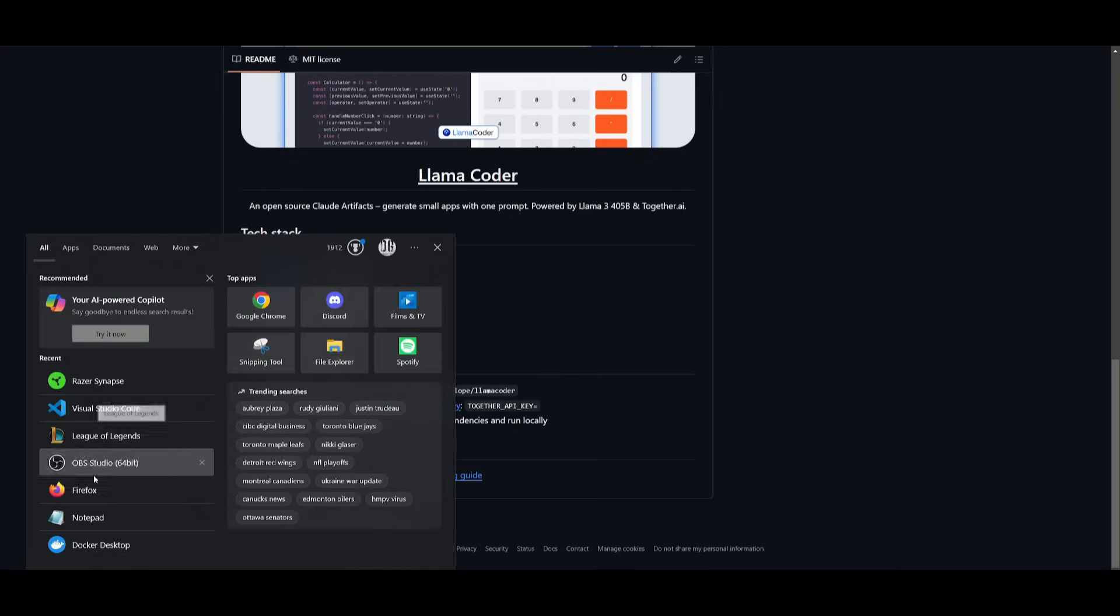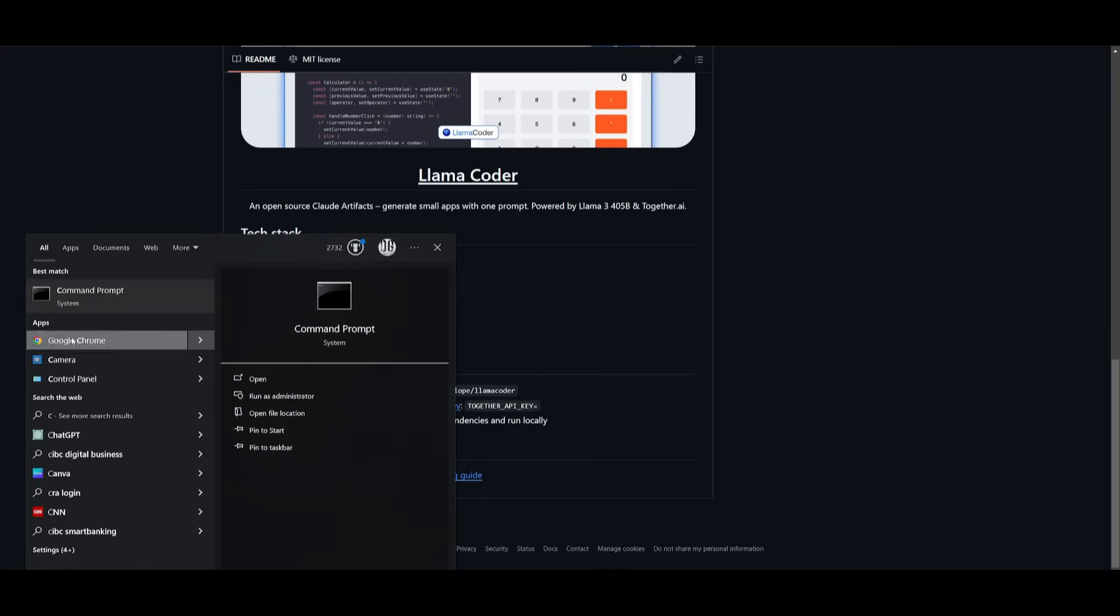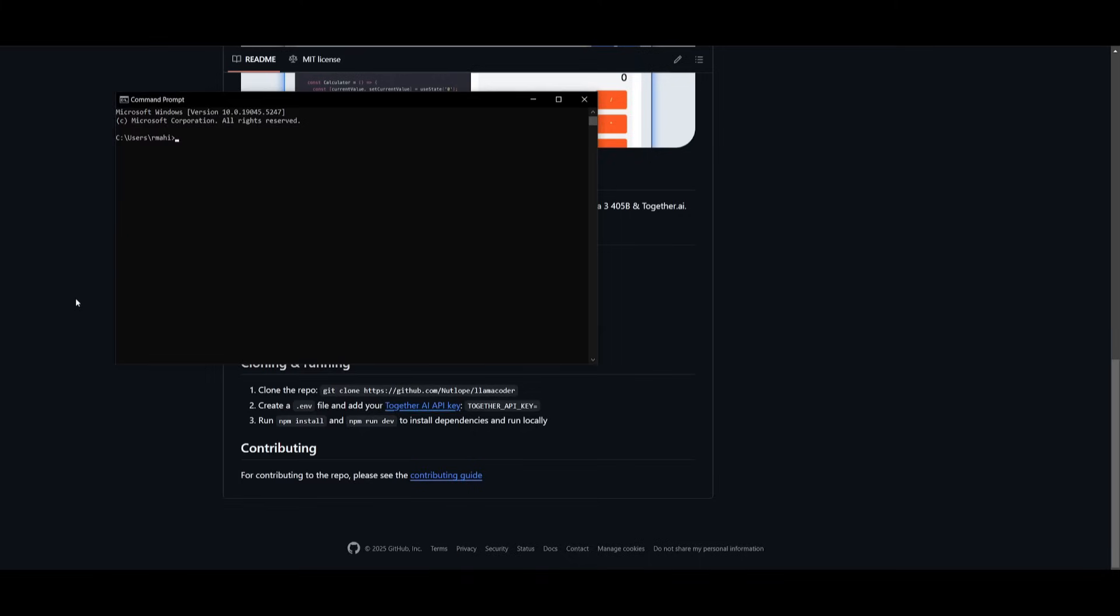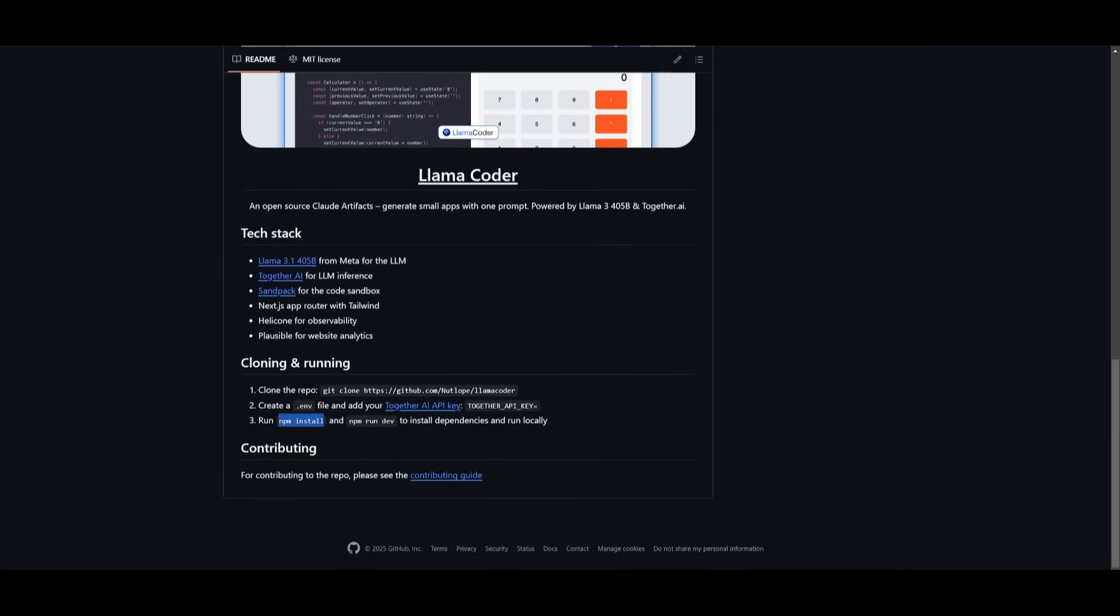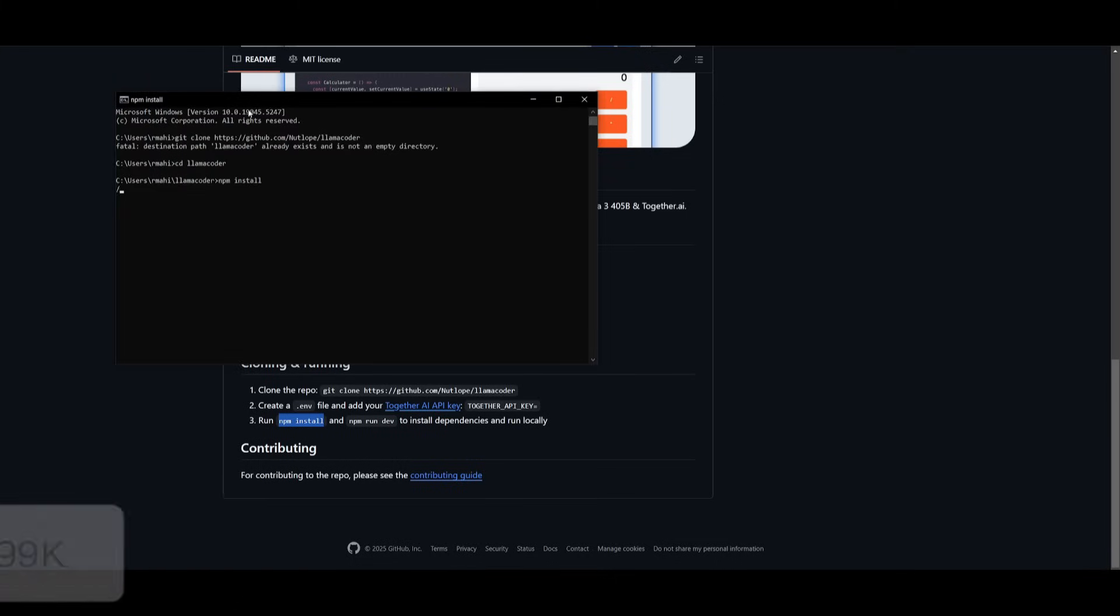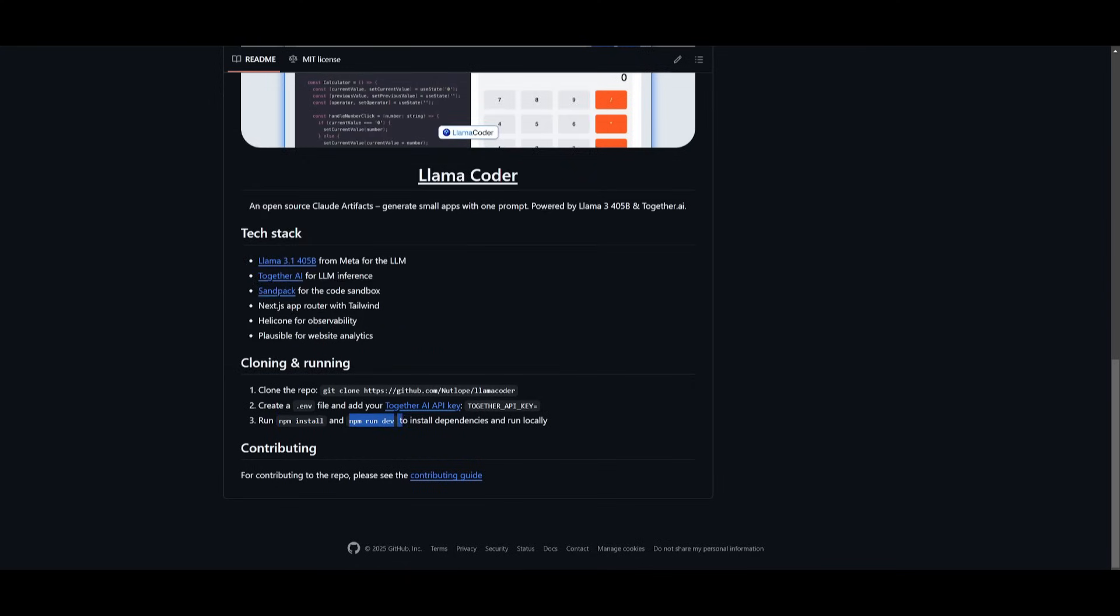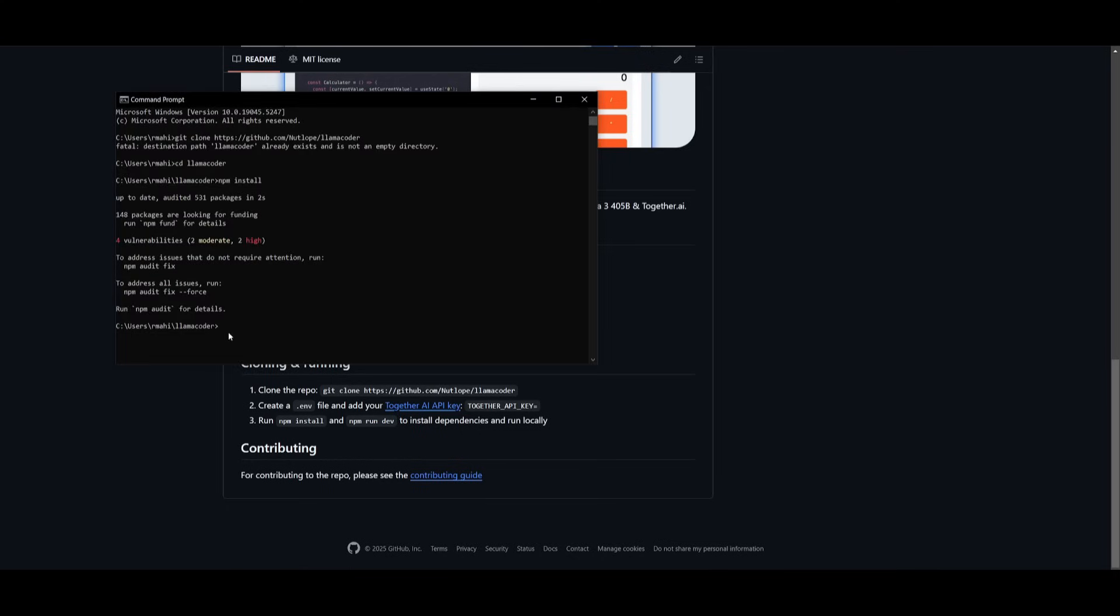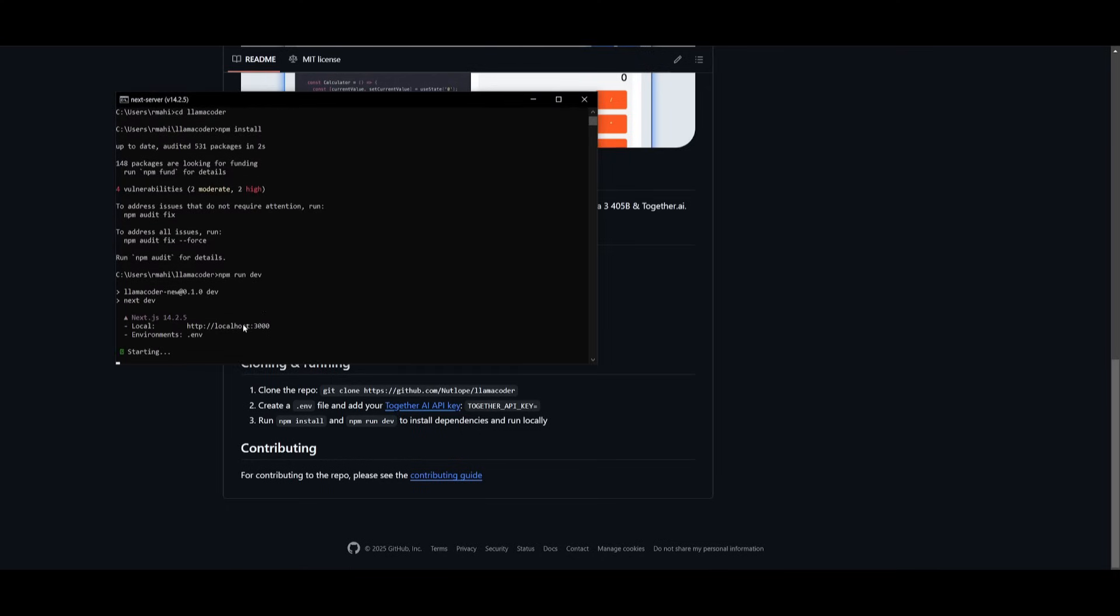So go ahead and open up your command prompt. Once you have that opened up, paste in the link to clone this repository. Since I already have Llamacoder already installed, we can go ahead into the Llamacoder directory by typing in cd Llamacoder. Click enter. We can go in and configure our together AI API key within VS Code. Once that is done, simply go ahead and run the npm install command. This will install all the necessary packages.